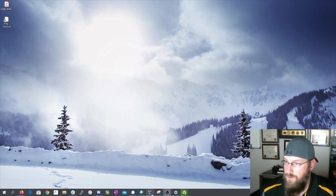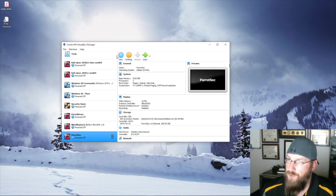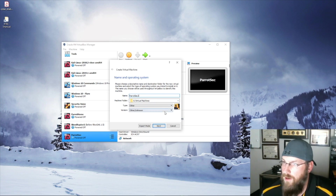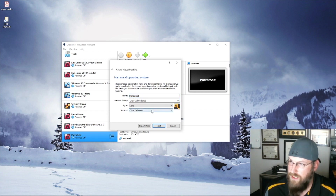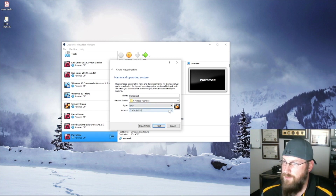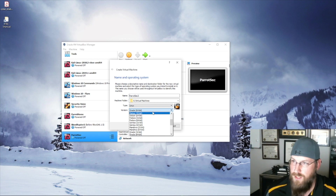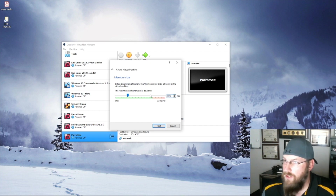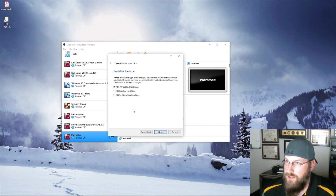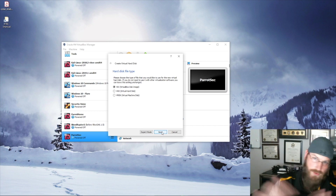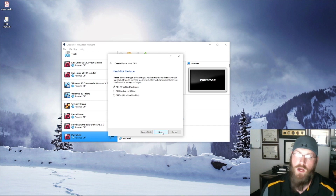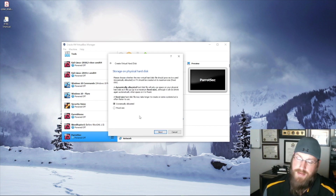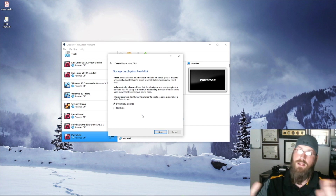We'll pull up VirtualBox. I already have it here; we're going to create a whole new one, so we go to New and call this 'parrotsec2'. The machine folder is wherever you want — we'll say virtual machines. This is definitely going to be Linux, and Parrot is built on Debian — it's an offshoot of Debian — so we'll say Debian 64-bit and go Next. I'm running quite a bit of RAM, so we'll give it 8 gigs, then create a virtual hard disk.